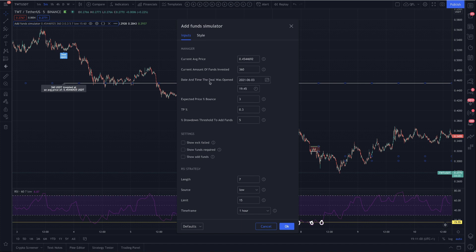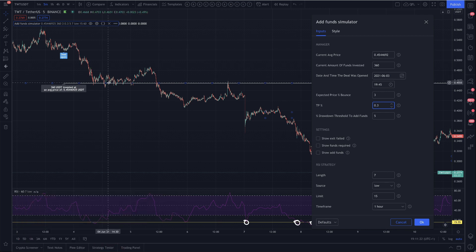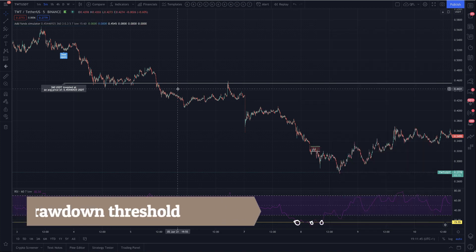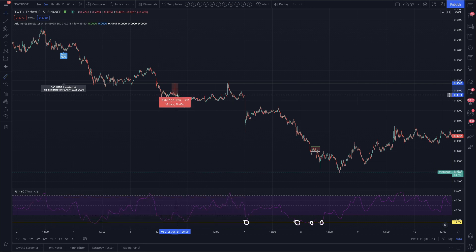Here we enter when the deal was originally opened — the date and the time. And here we have an expected price percentage bounce, a take profit percentage, and a drawdown threshold to add funds. We open the deal here and our average price is represented by this line. So right after we enter these details, we start seeing we have $360 invested at an average price of $0.4544. This threshold here that says 5% means we are not going to add funds unless we are 5% below our average price.